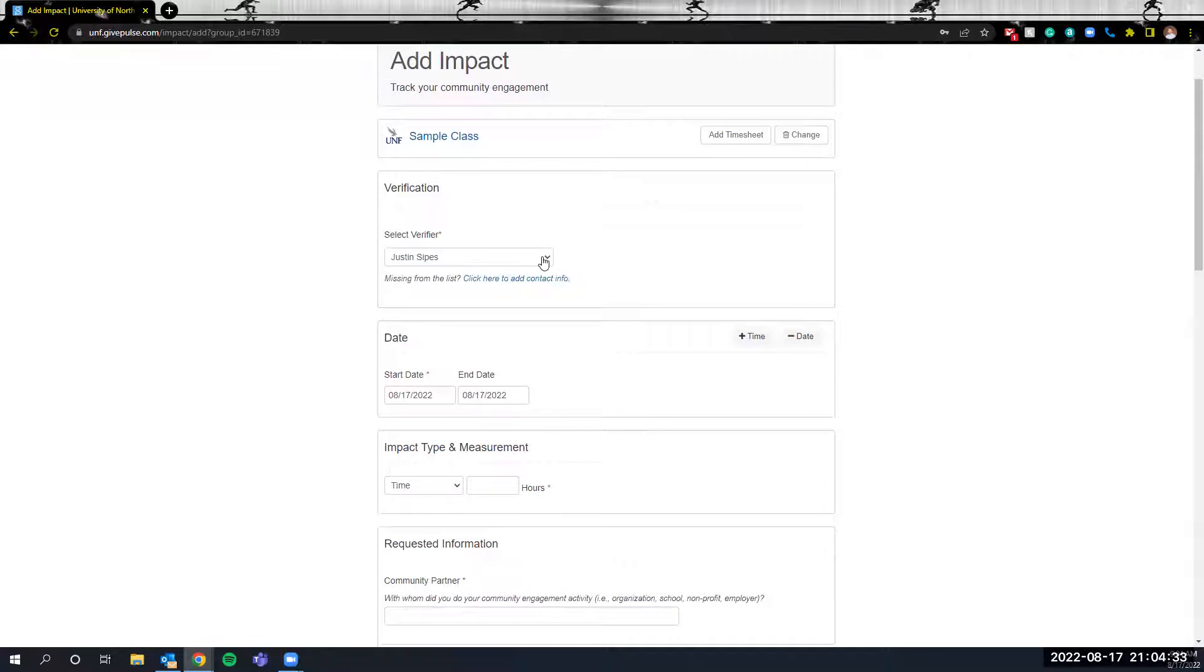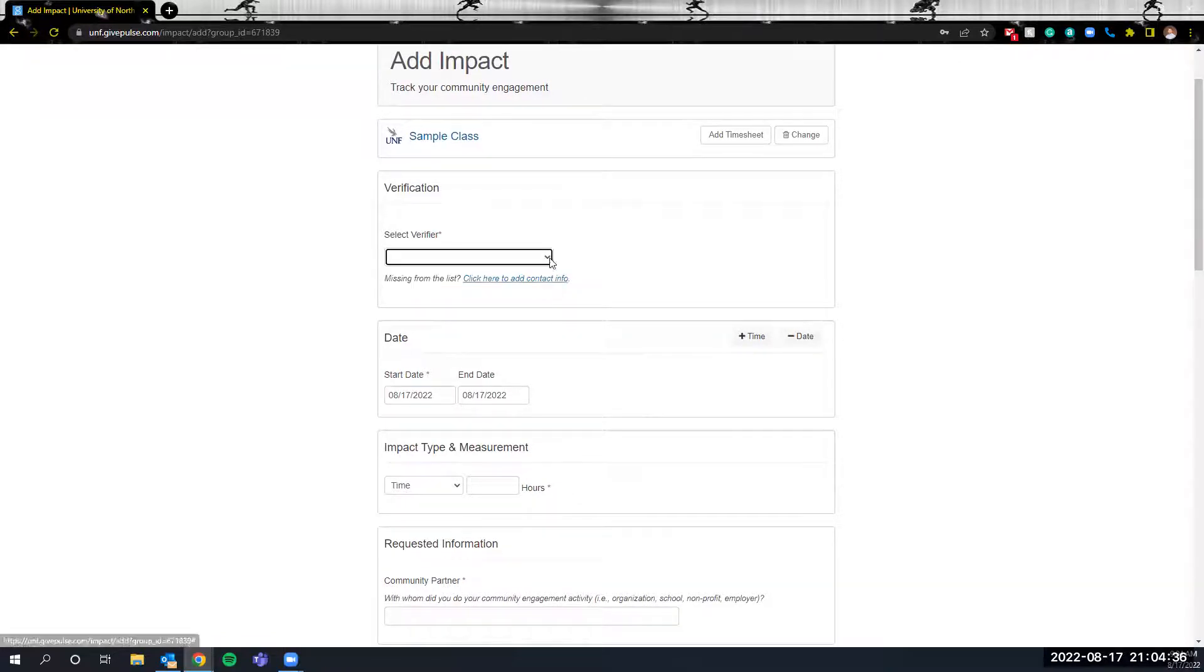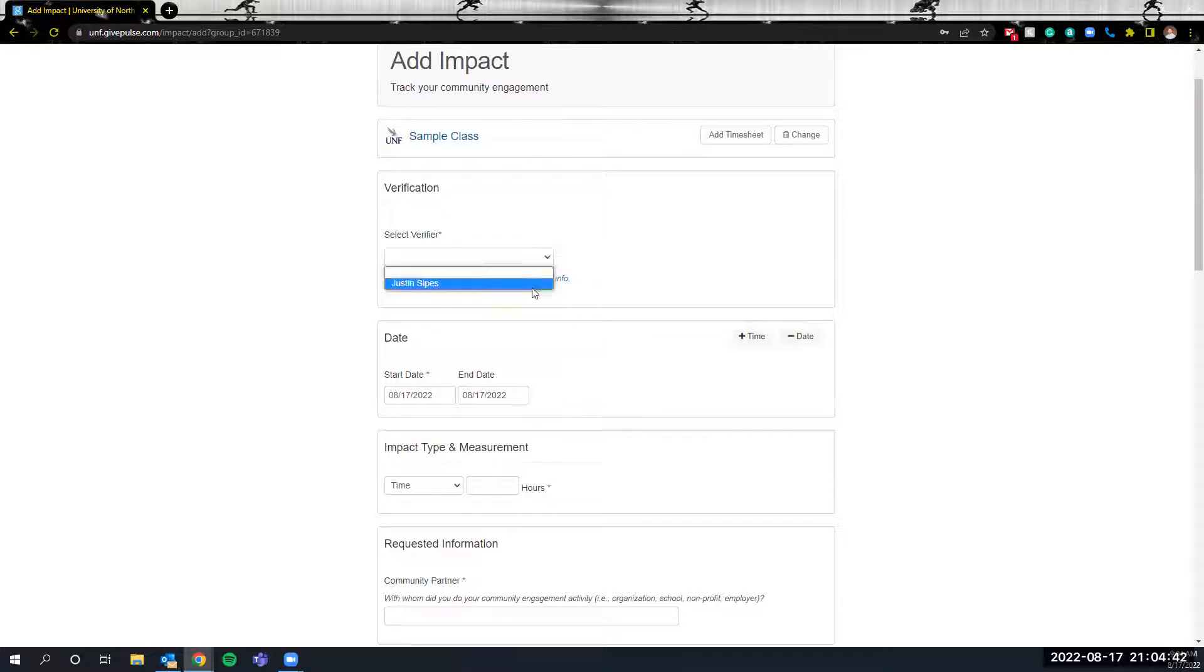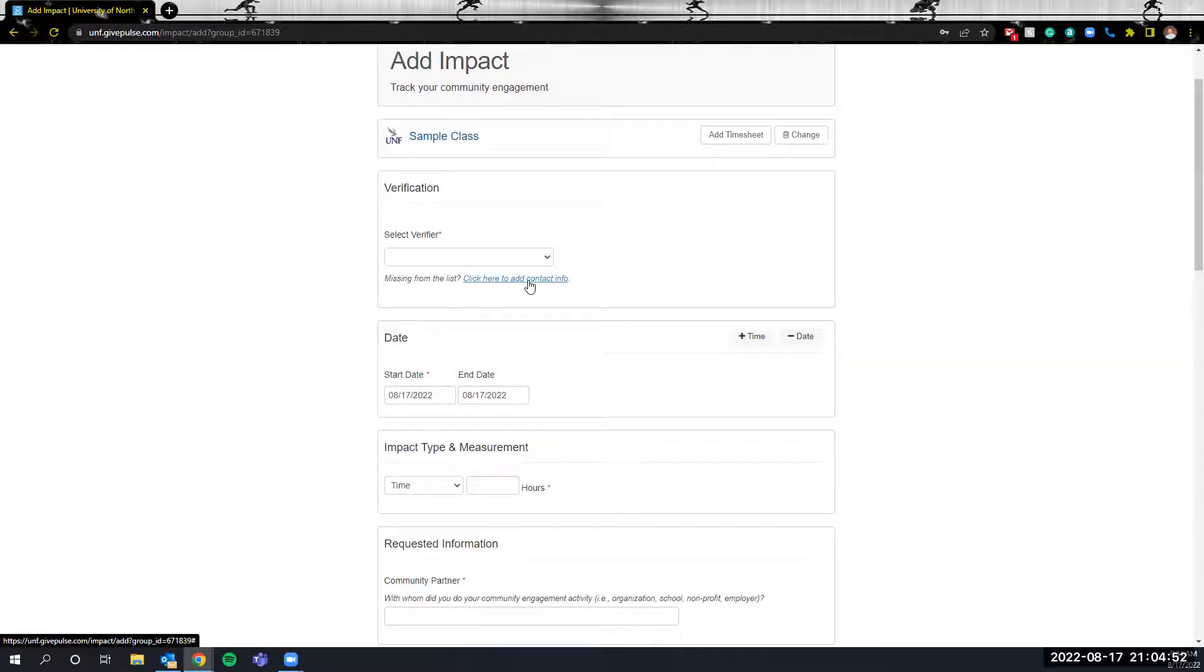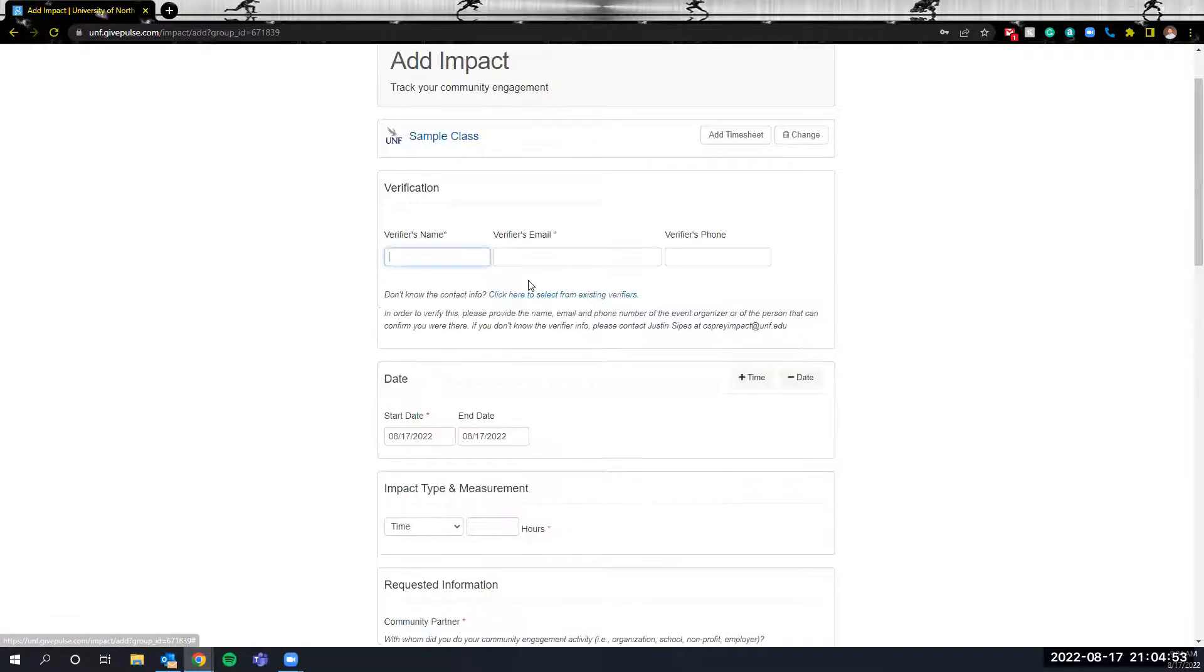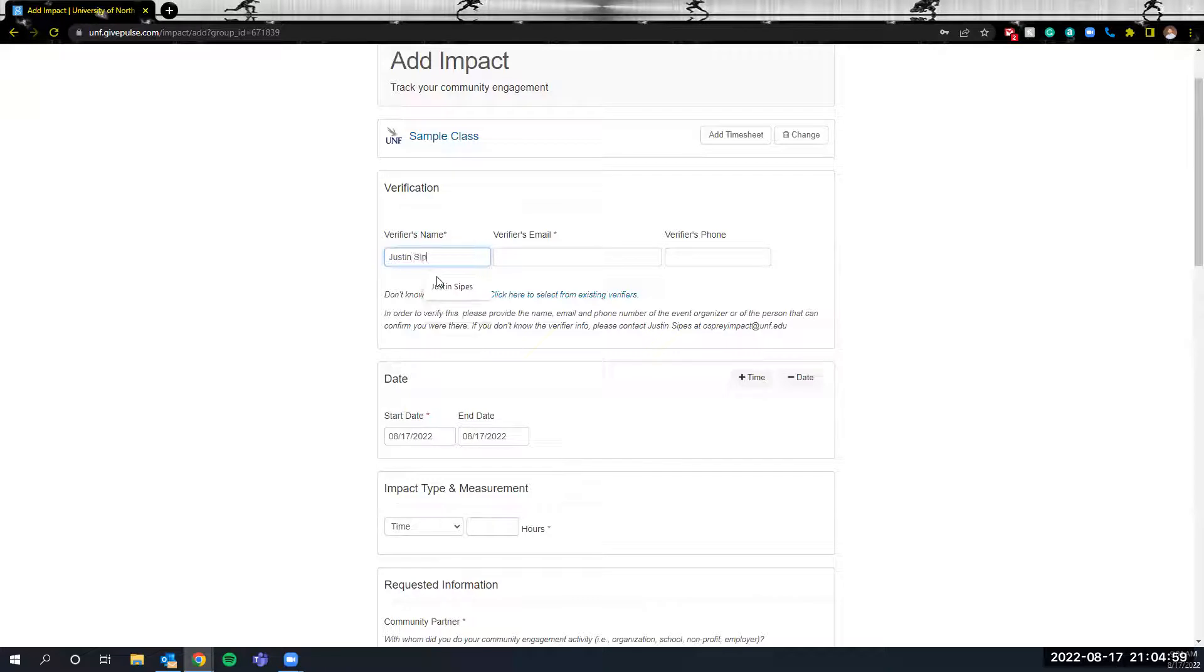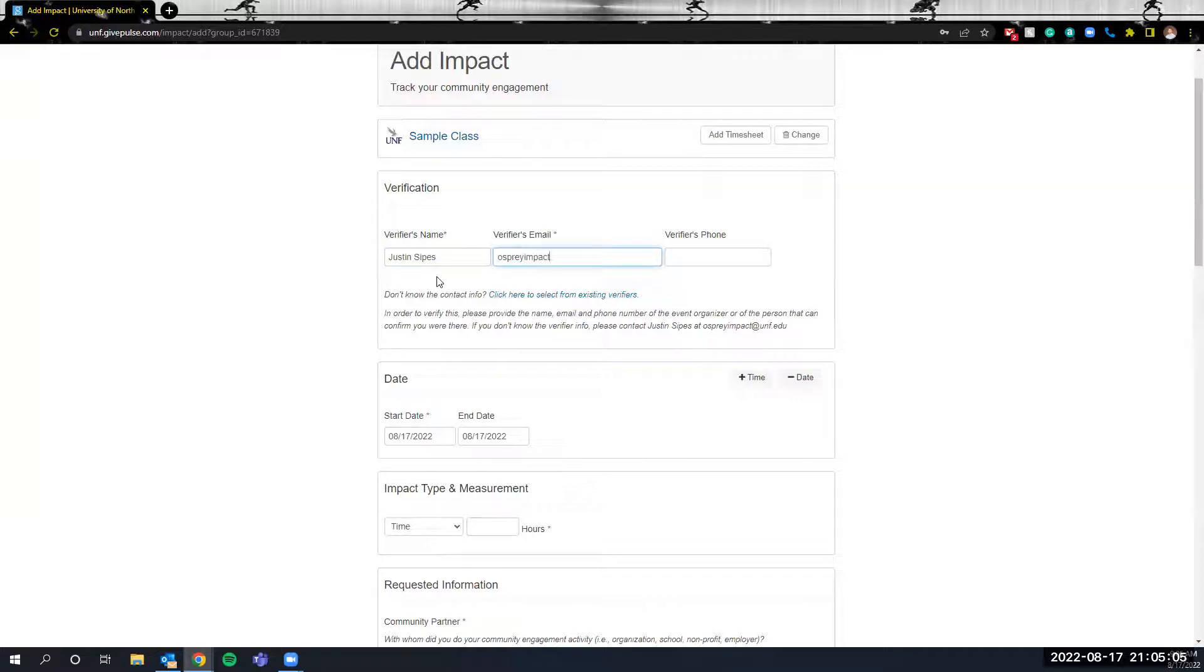The next part is going to be to select a verifier. All impacts need to be verified by an individual. If you click on the drop down here the instructors and administrators for the course will be options. If it is an external individual who needs to verify the hours you're inputting you're going to click on the hyperlink here and that will open up new information. In the verifier's name what you're going to do is input the name of the person who can verify the impact and then you're going to input their email address as well.